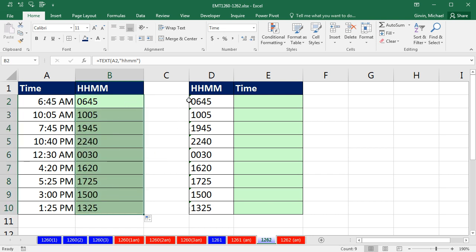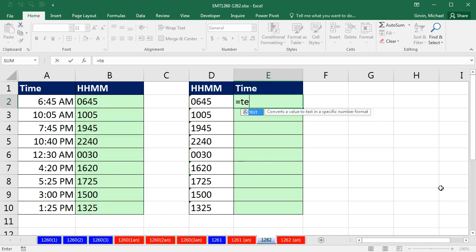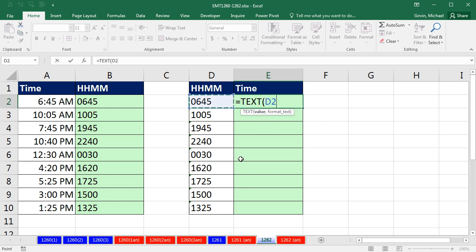Now, the reverse is a little bit trickier. And that's a text value. Equals text, we're still going to use that. And you think, well, wait a second. That's supposed to be a number, but it'll work. Comma. And we cannot put double quotes and then HHMM, because that HHMM depends on the fact that that's an actual proper time value, which is a decimal between 0 and 1, representing the proportion of one 24-hour day.